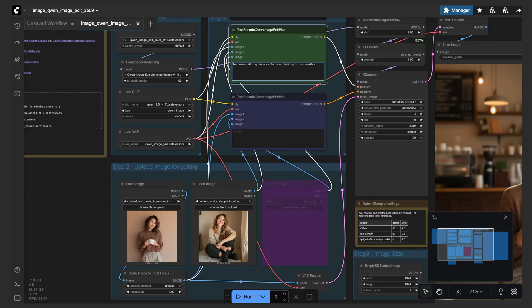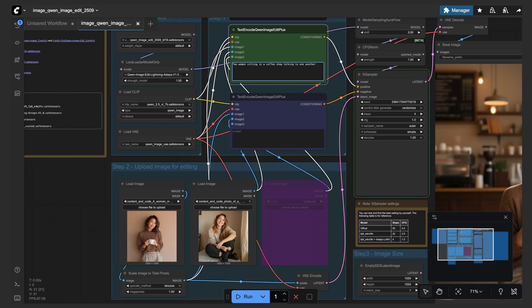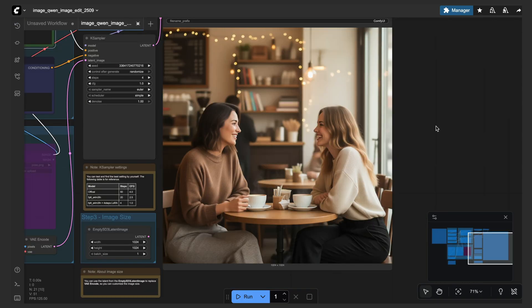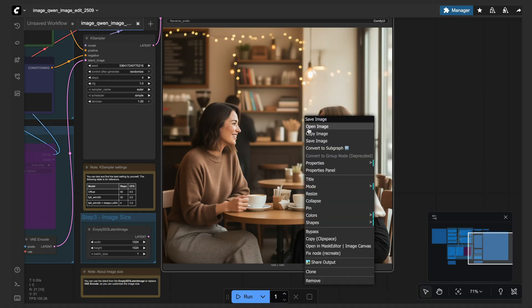So in order to do that, you just basically tell Quen exactly that. Now that my prompt is set, I will just run the workflow and then see what we get for the results. All right, so this looks good, but the quality isn't exactly the best.